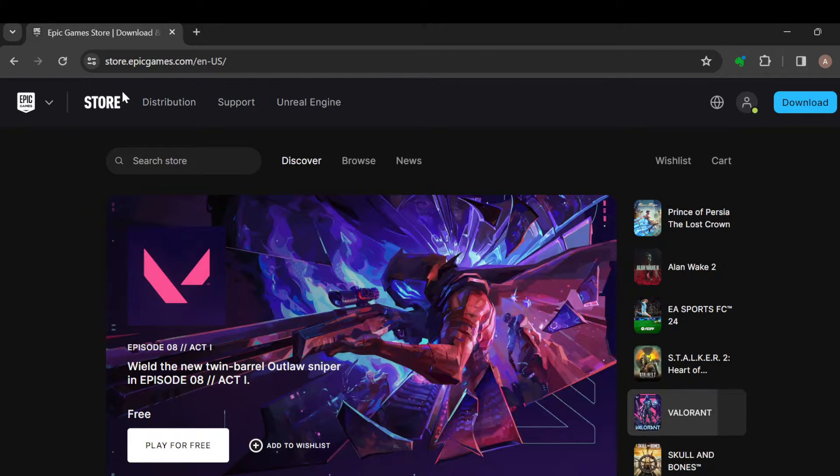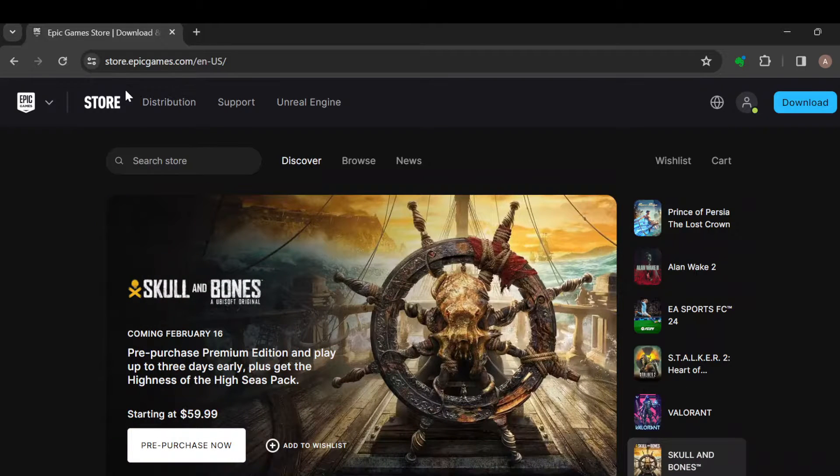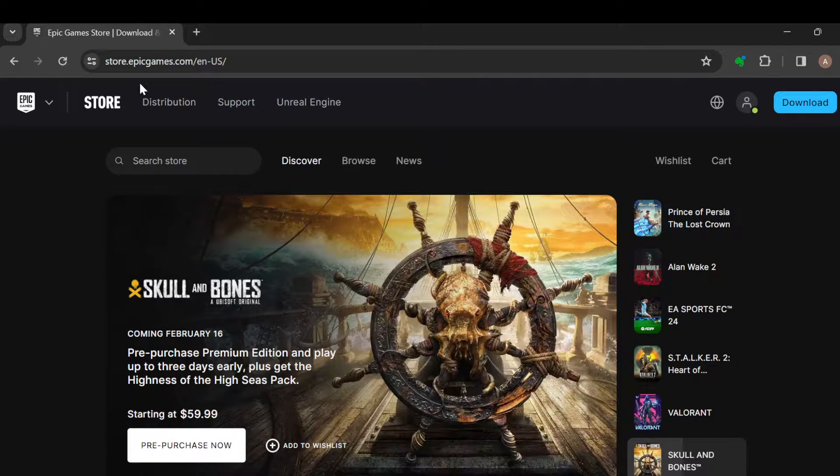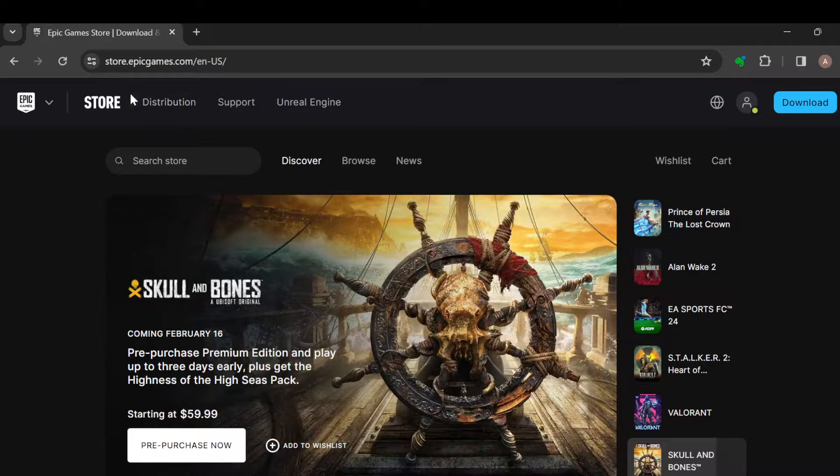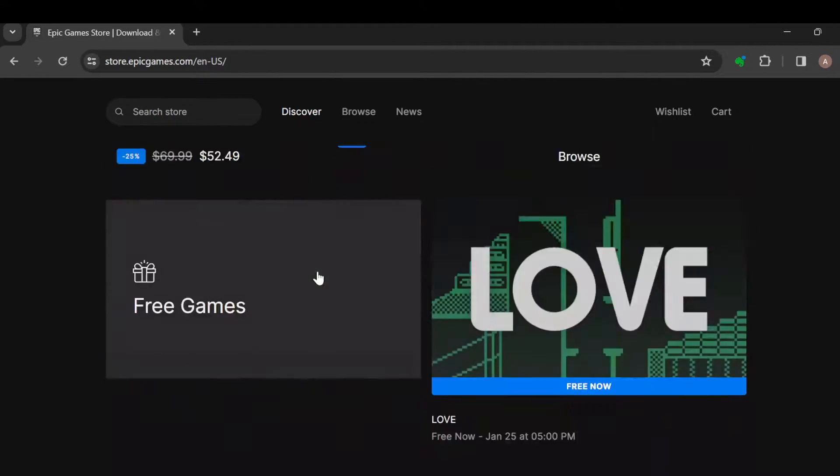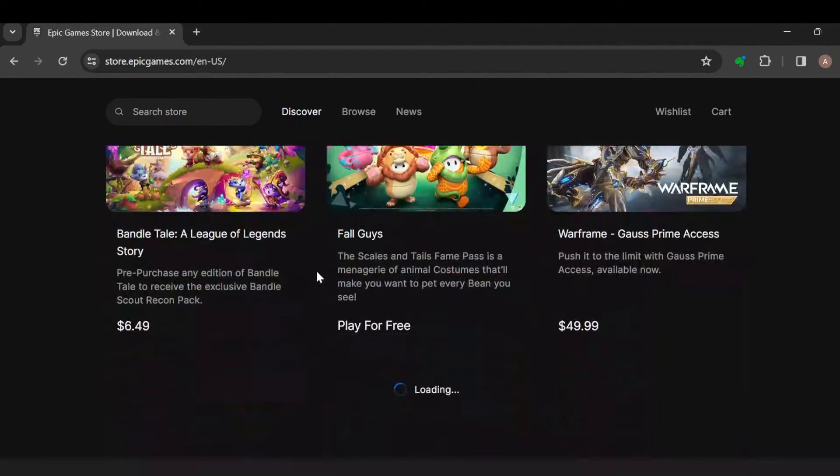The first step is to log in to your Epic Games account. After logging in, you're brought automatically to the store page where you can check out many games that you can play on your account.